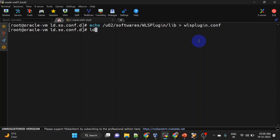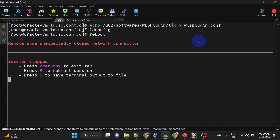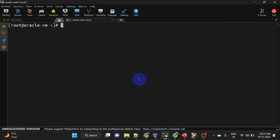Run ldconfig and then reboot our system. Our reboot is completed. Let's try to start our HTTP server again.